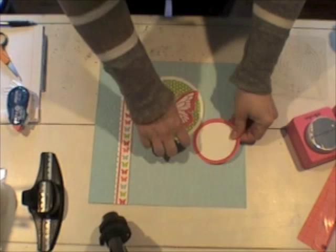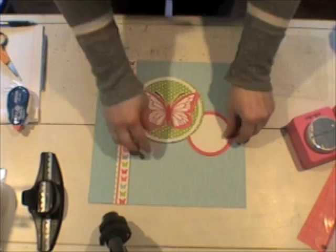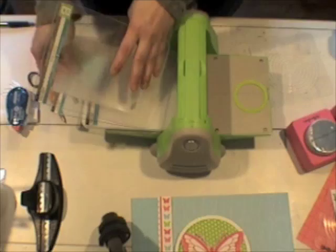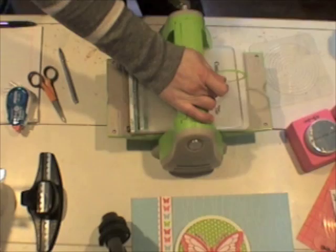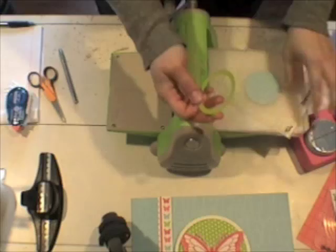I'm going to go ahead and cut several more circles just like I did this, only a little bit smaller, just some accent circles for my cover. And you can see that I've done a few here. I've added some embossing to a few of the pieces as well just for a little added interest.